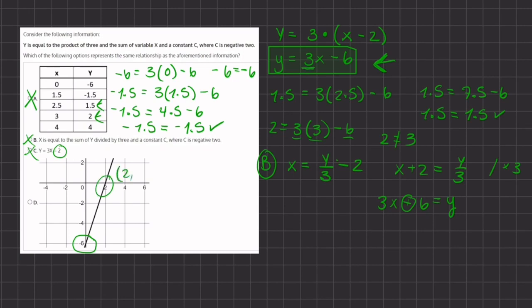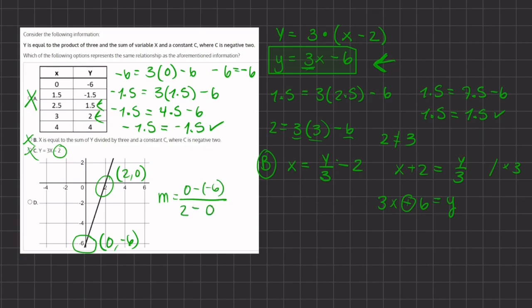Our first point is (2, 0) and our second point is (0, negative 6). Plugging into the slope formula: 0 minus negative 6 divided by 2 minus 0. That gives us positive 6 divided by 2, which equals positive 3. Because this matches the slope given and the y-intercept of negative 6, the graph in option D equals the statement given in our question. So D is our final answer.